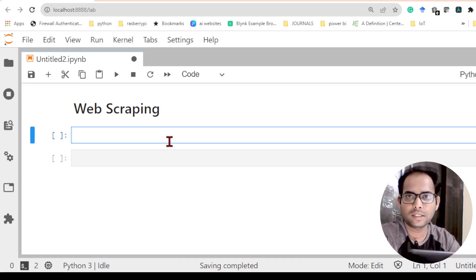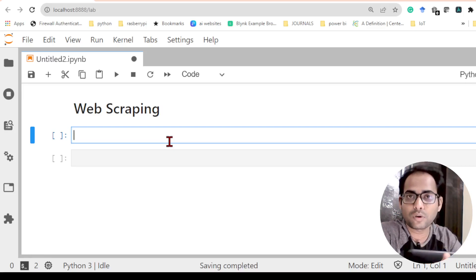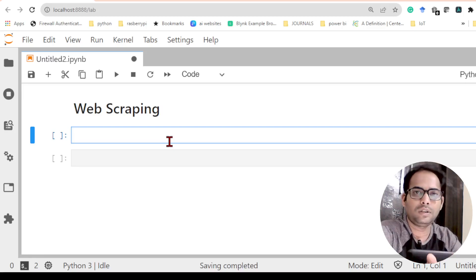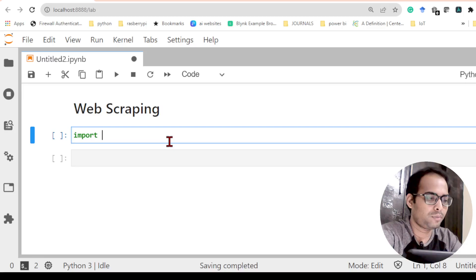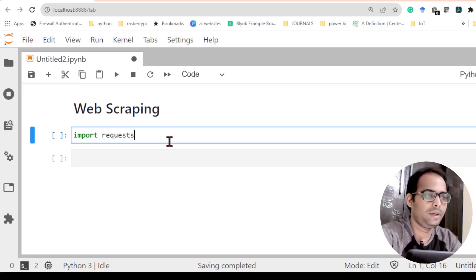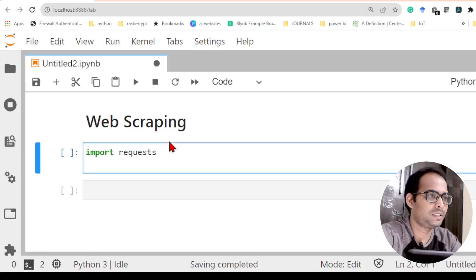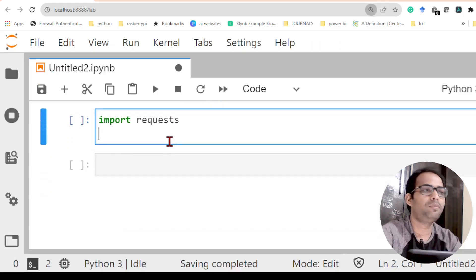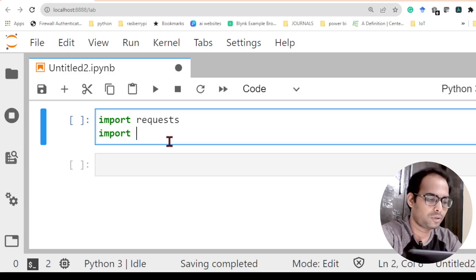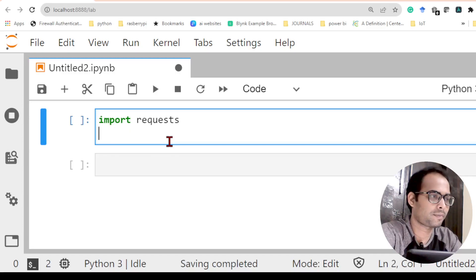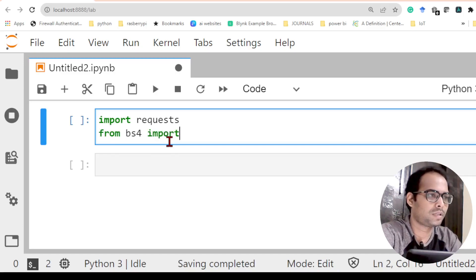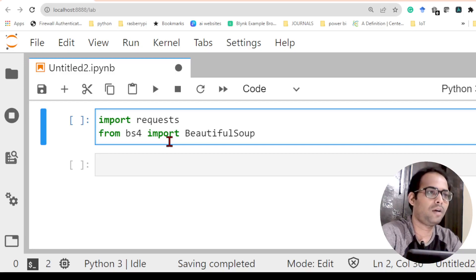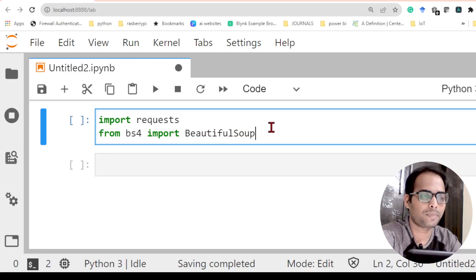Before we write the program to fetch data from the BBC news website, we need to import the required libraries. The first one is 'requests' — it is required to send the request to the website. Then I import from bs4, and from that package I import the library called BeautifulSoup — remember to write it with a capital B and capital S. These two libraries are required for web scraping.